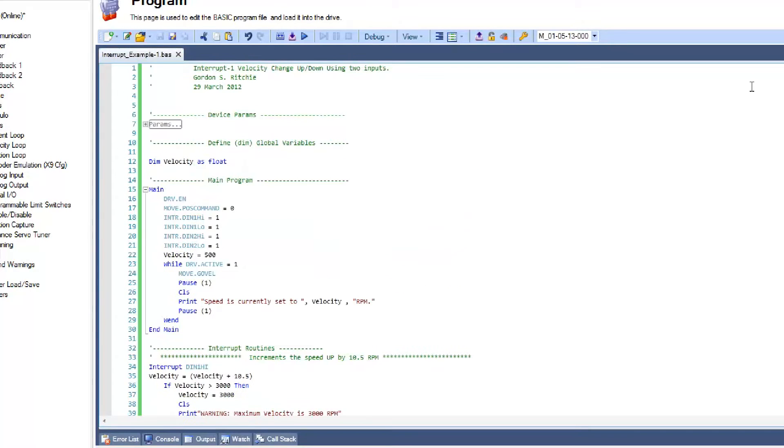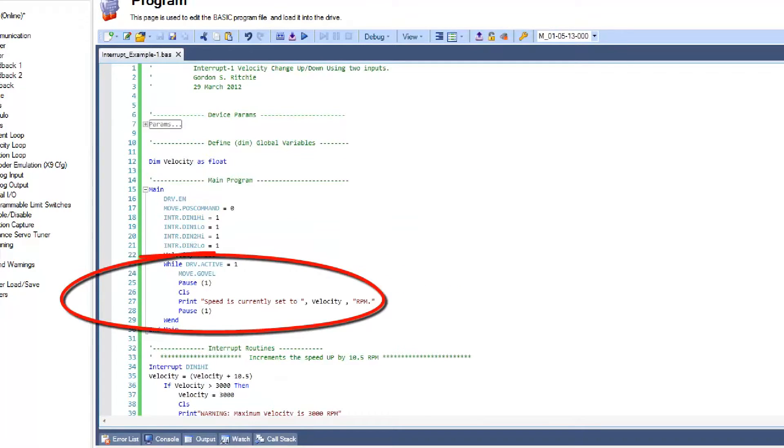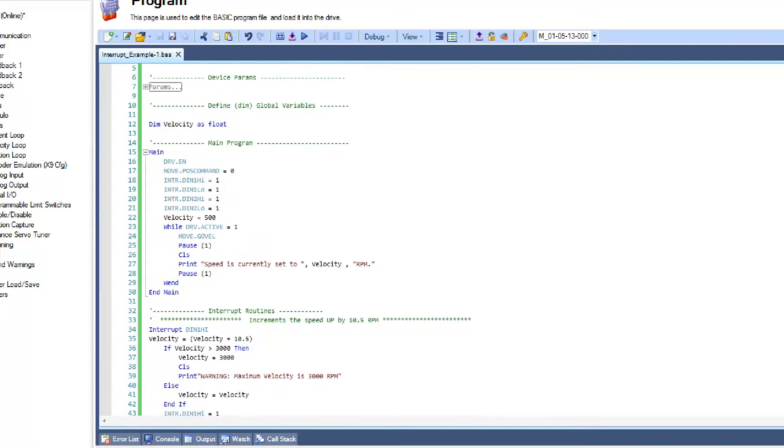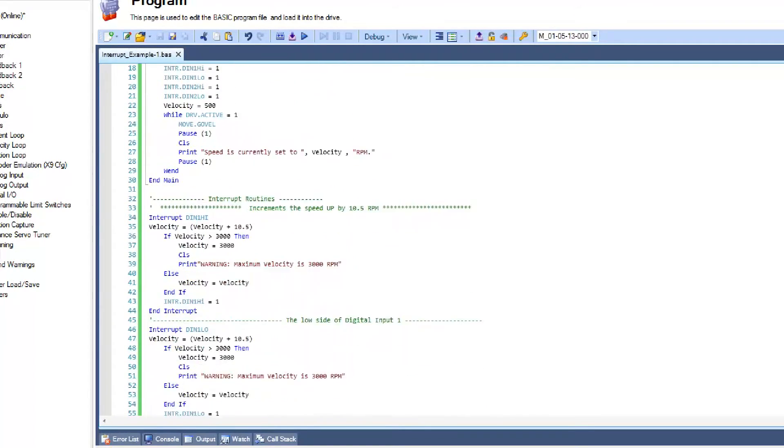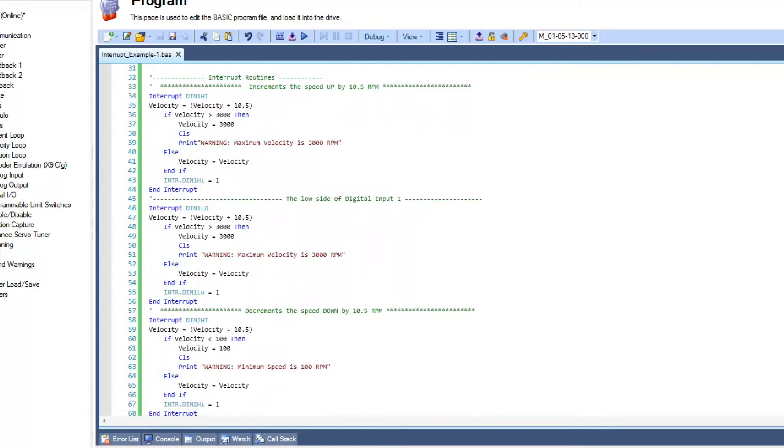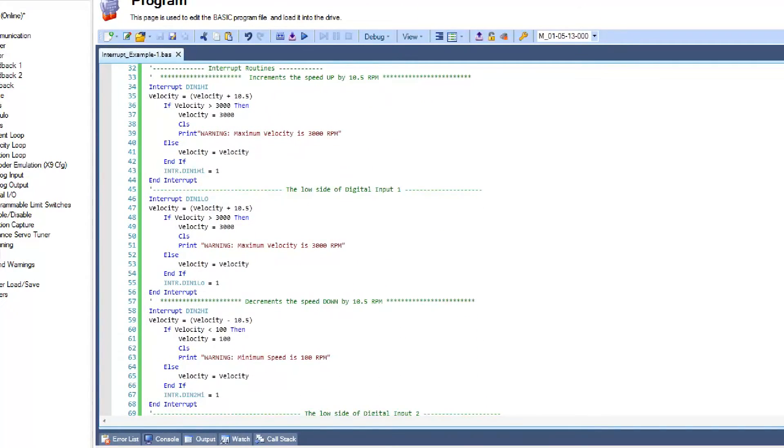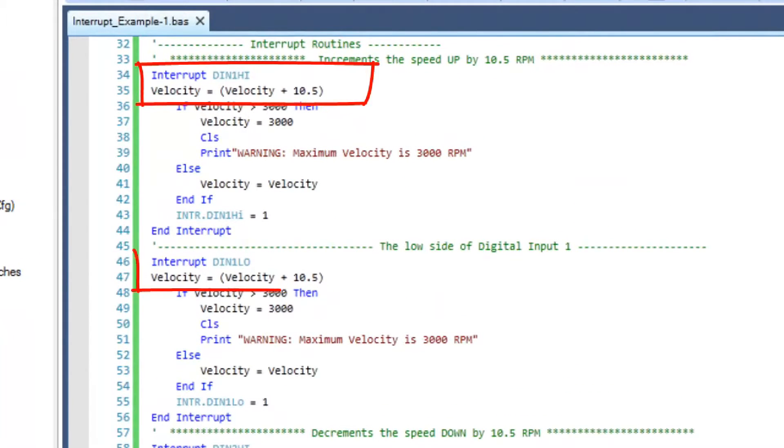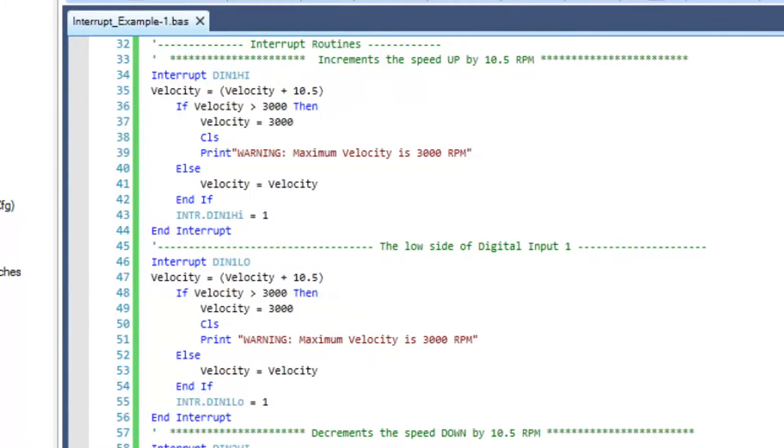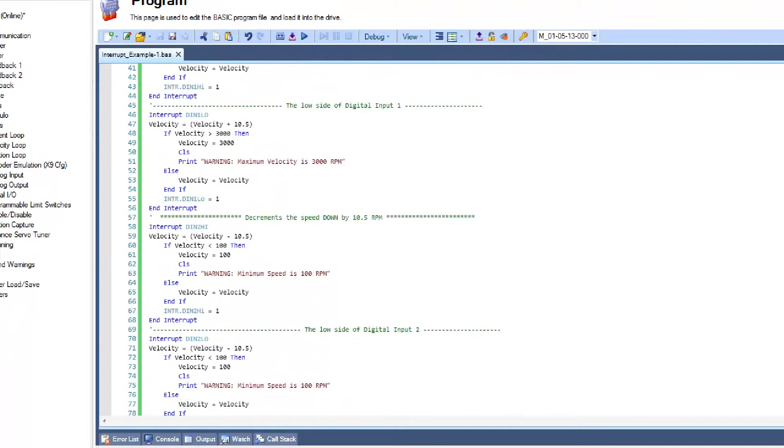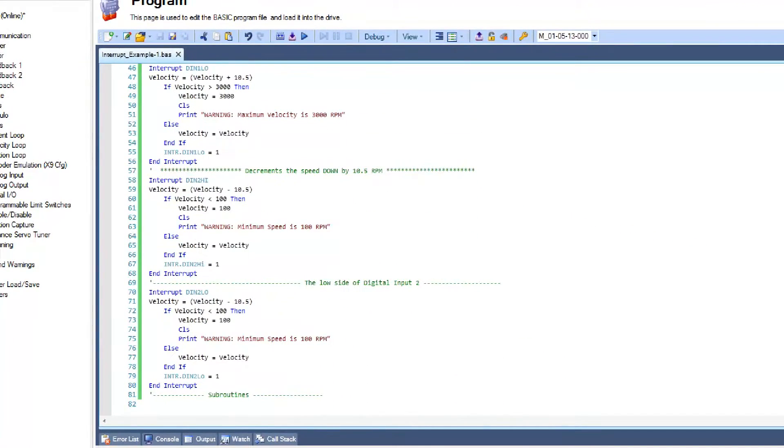Our program includes a continuous while-wind loop that will start the motor's velocity at 100 RPM as long as the drive is active. Both the high and low positions of the digital input switches 1 and 2 will be used to interrupt the while-wind loop to either increase or decrease the velocity. These interrupt conditions are enabled previous to the while-wind loop and are continuously monitored.